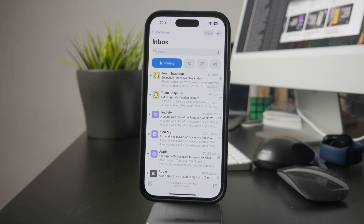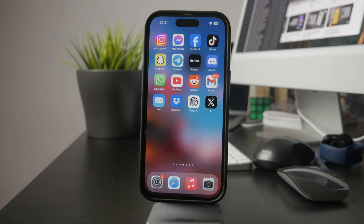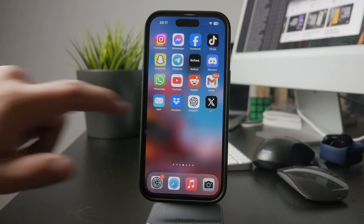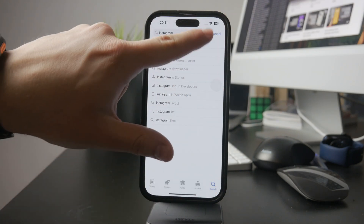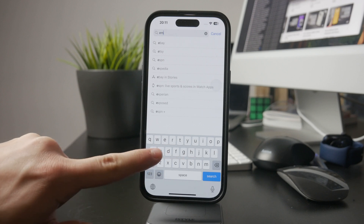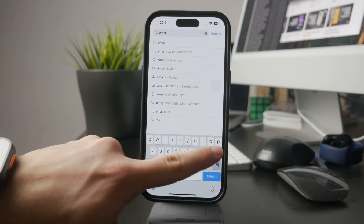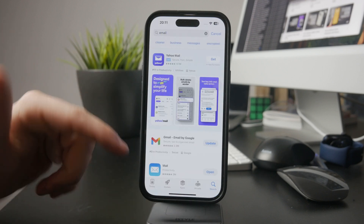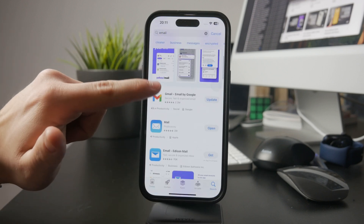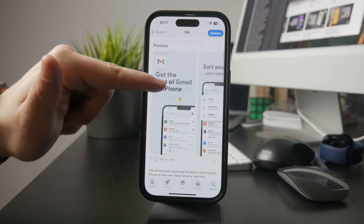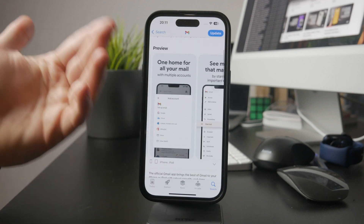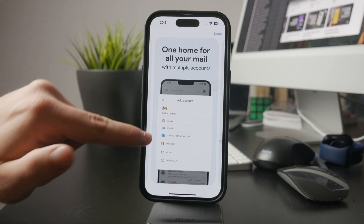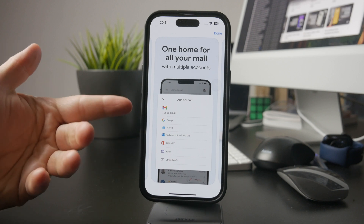If you're not a fan of the built-in mail app, there are plenty of alternatives. Google's Gmail app is a great option, especially if you already use a Gmail account. Interestingly, Gmail isn't limited to just Google accounts — you can add Outlook, Yahoo, or even custom email addresses to it.